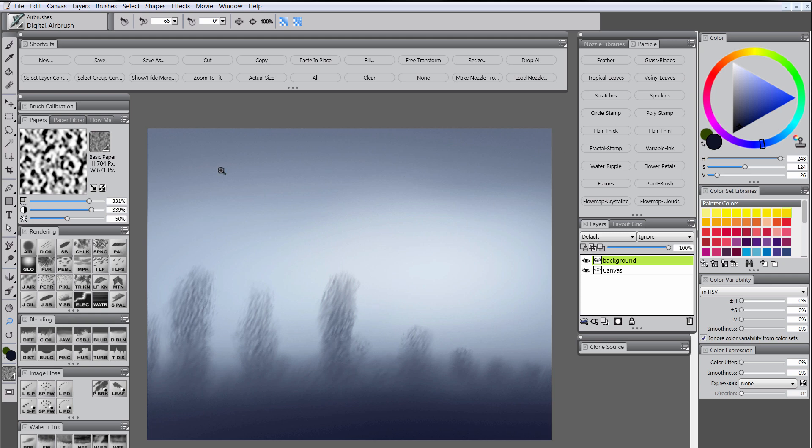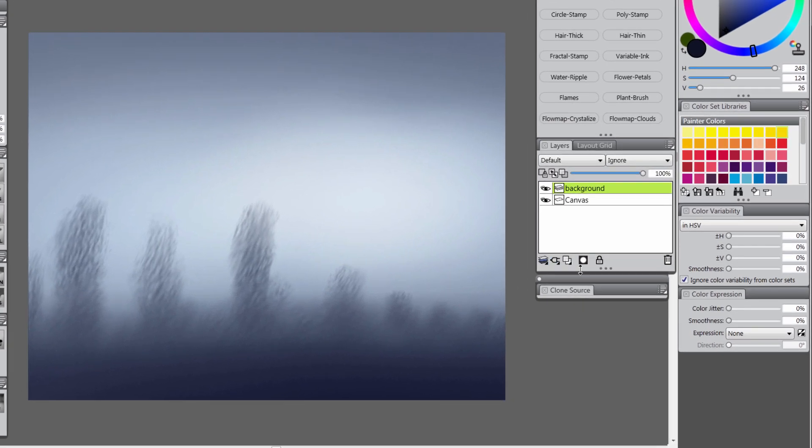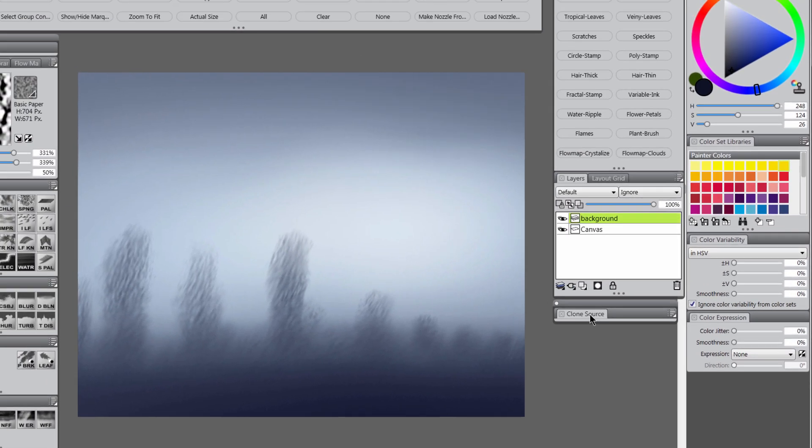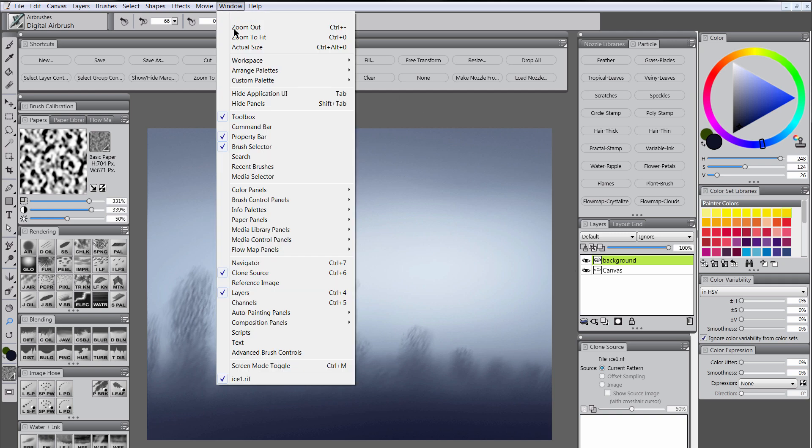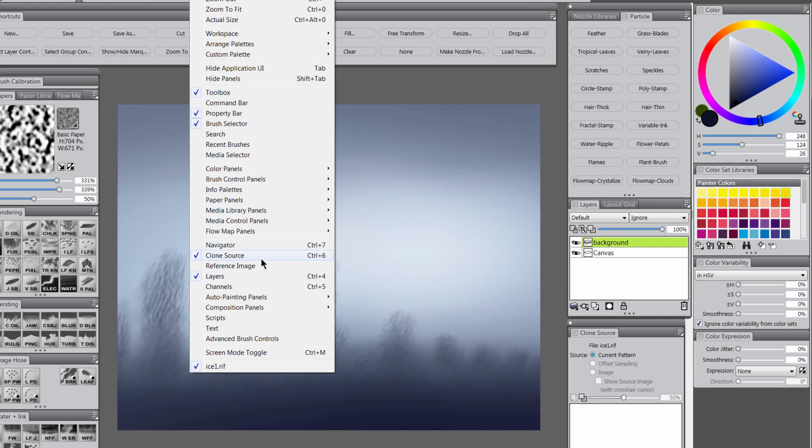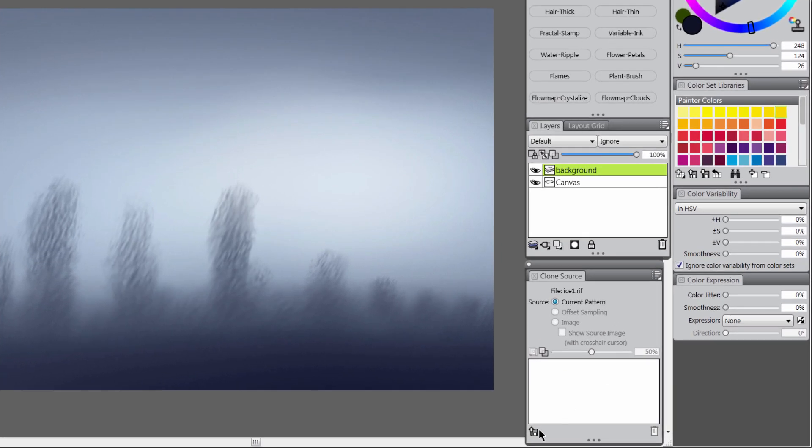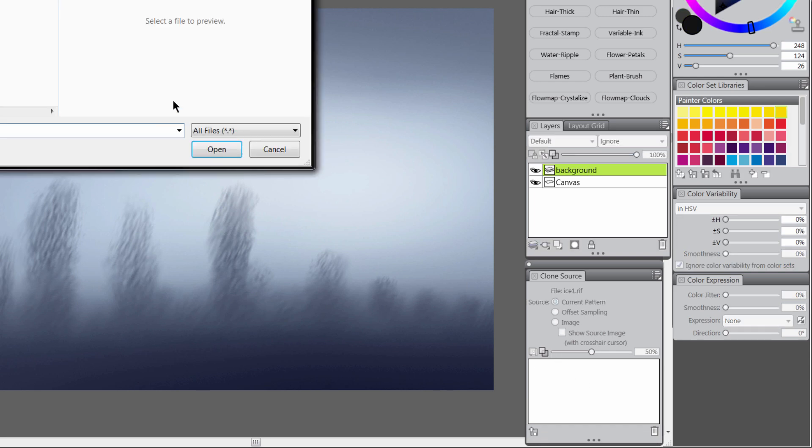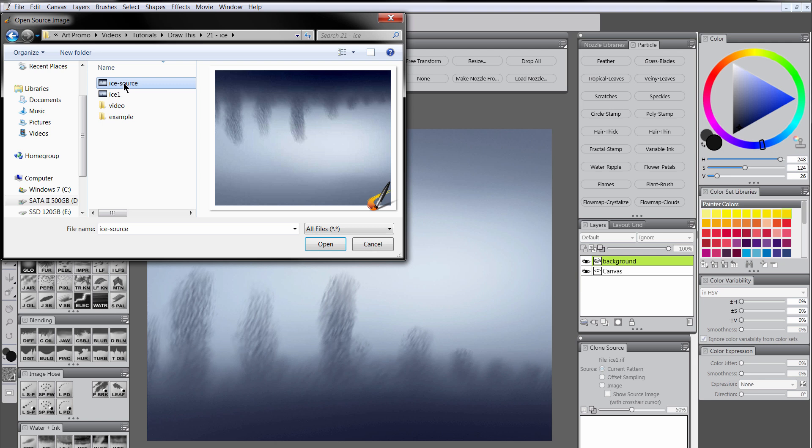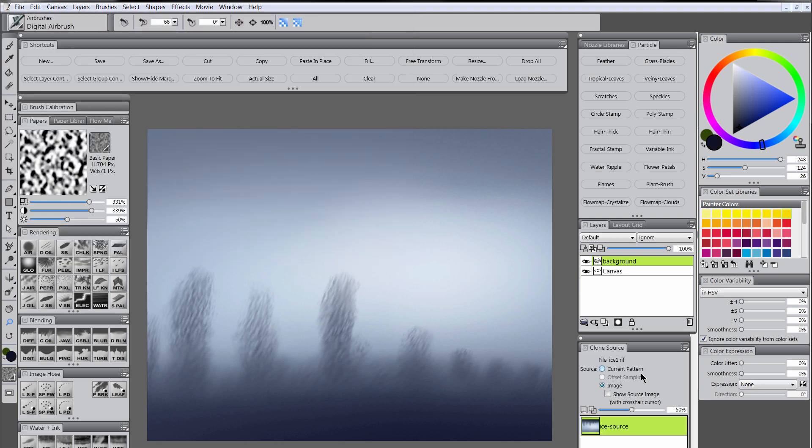So back here in our ice one composition, we'll open the clone source panel which is hiding in the window menu. And we'll load the clone source by clicking on this icon on the bottom left. We'll go to open source. We'll select ice source and open that. And now it's loaded.